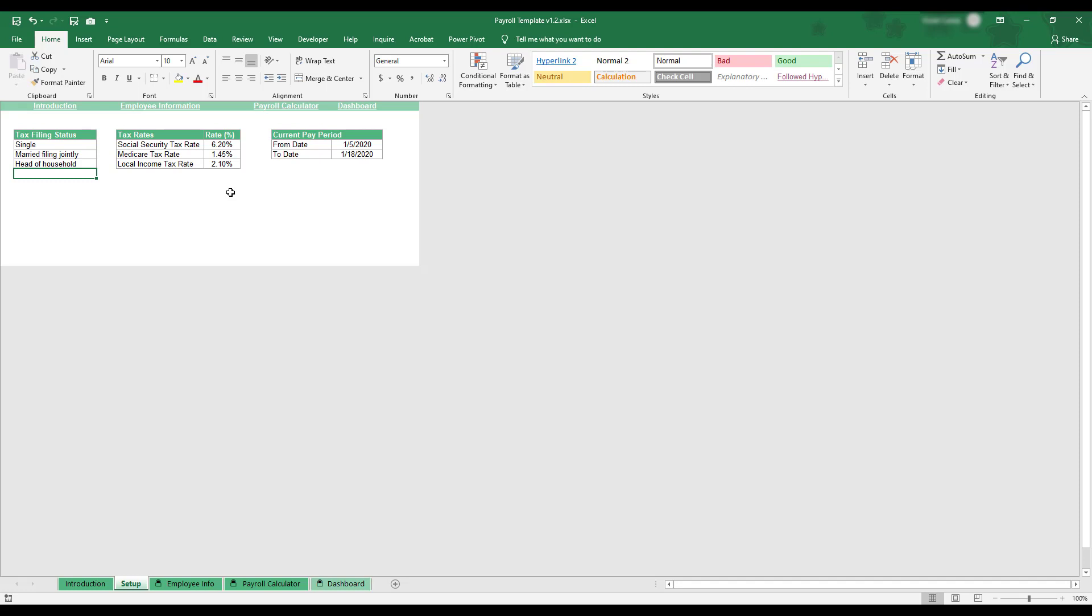If you'd like to change the tax filing status options, you can either replace an existing filing status or type in the next blank row to add a new entry to the table.